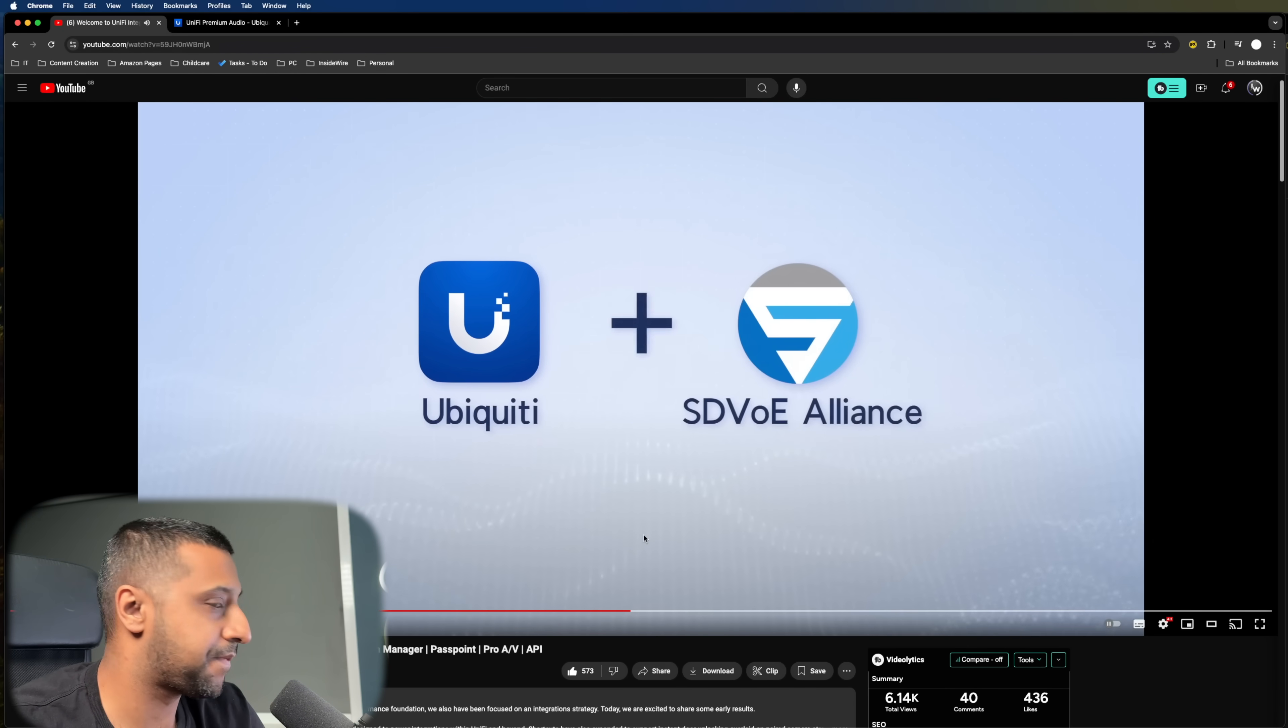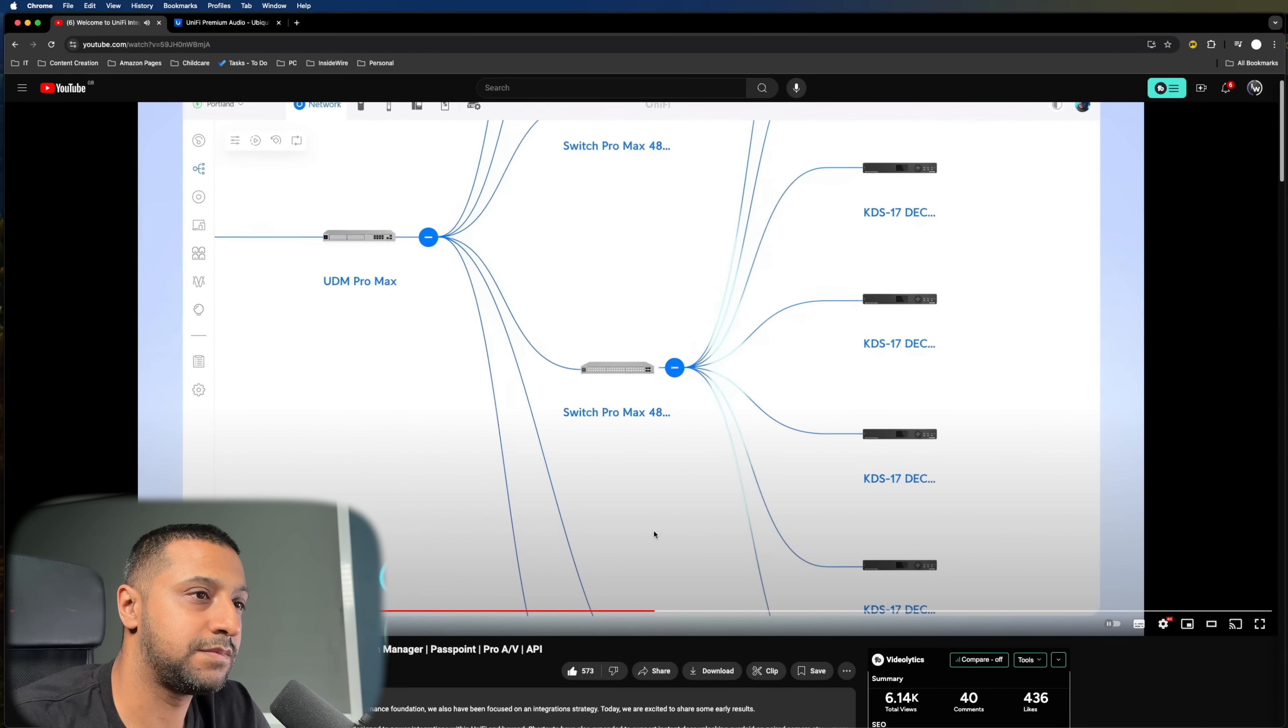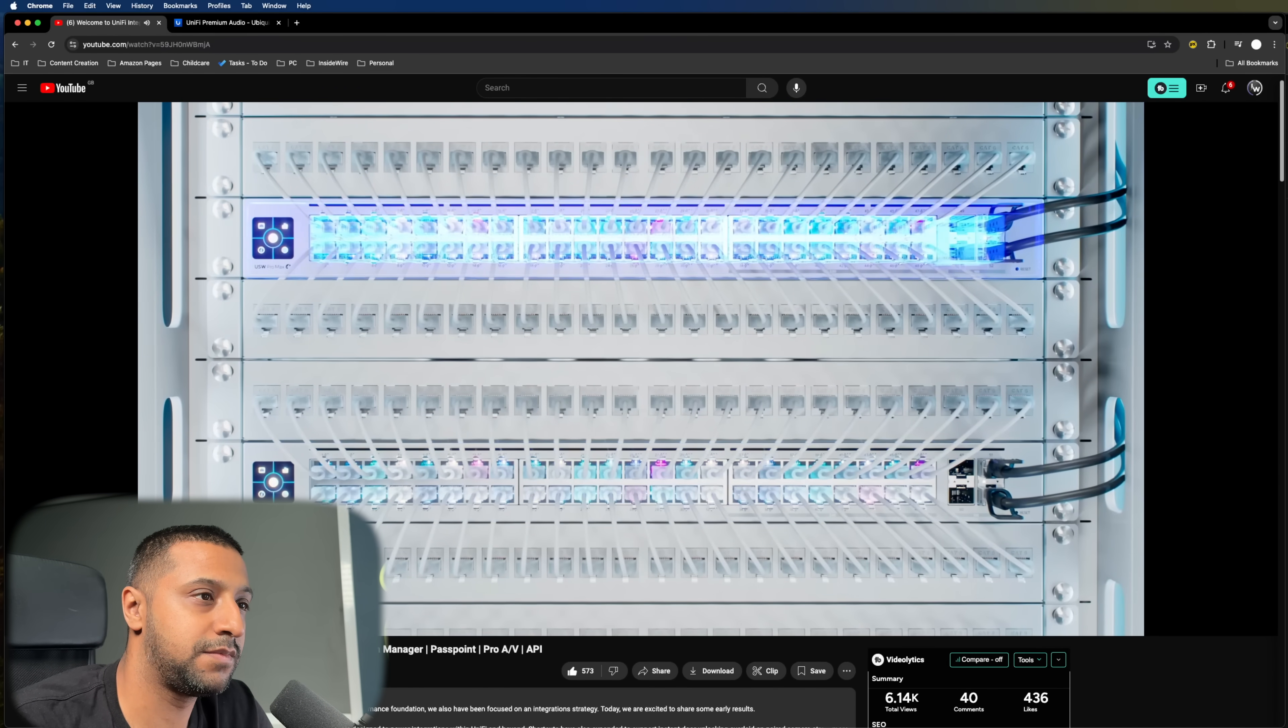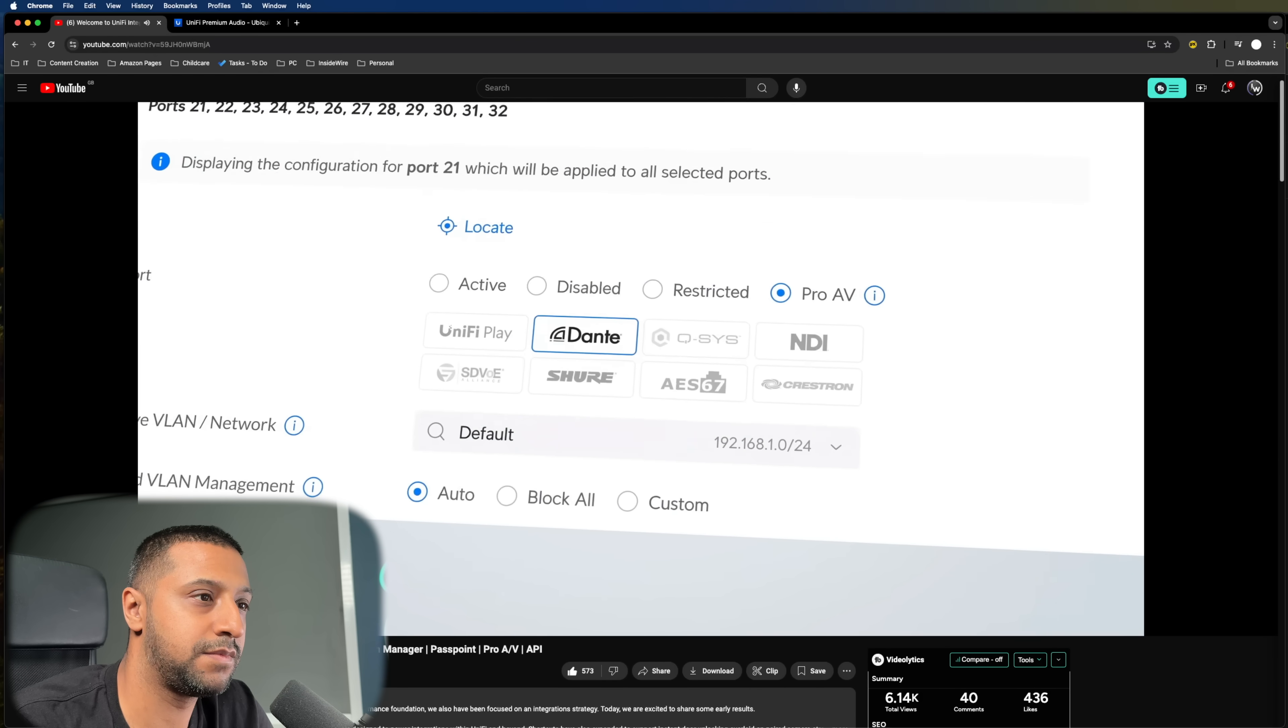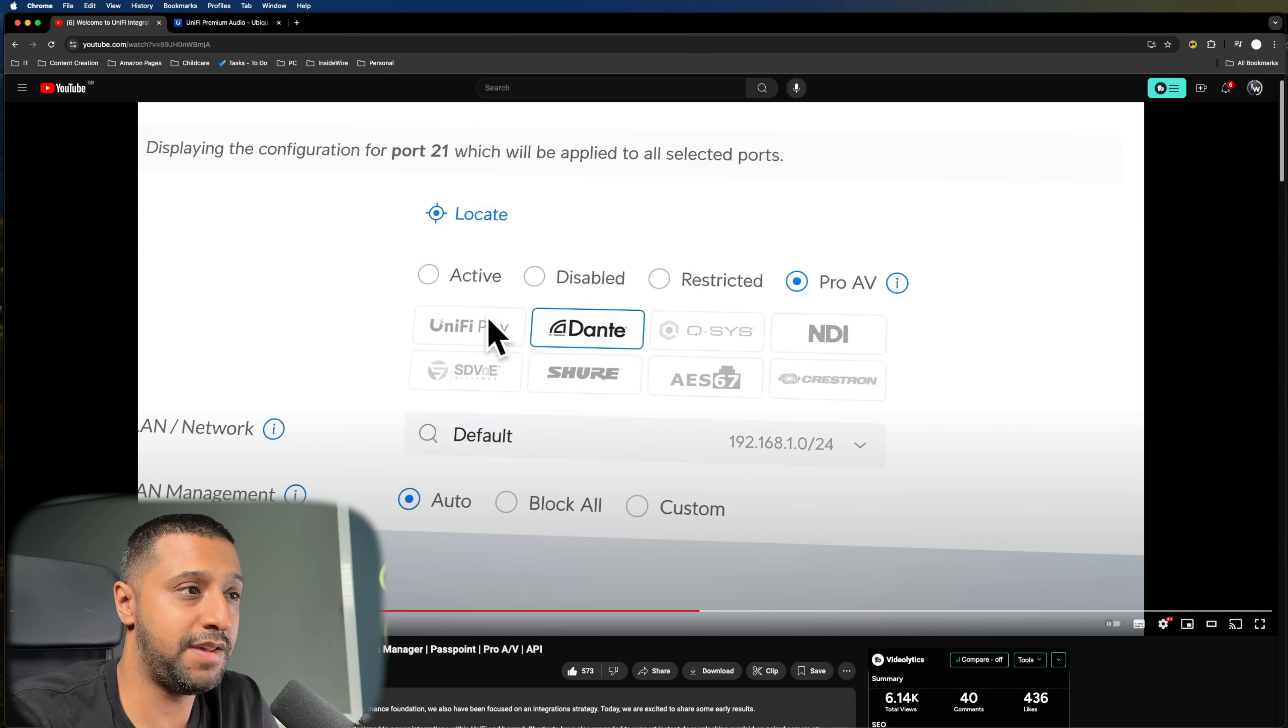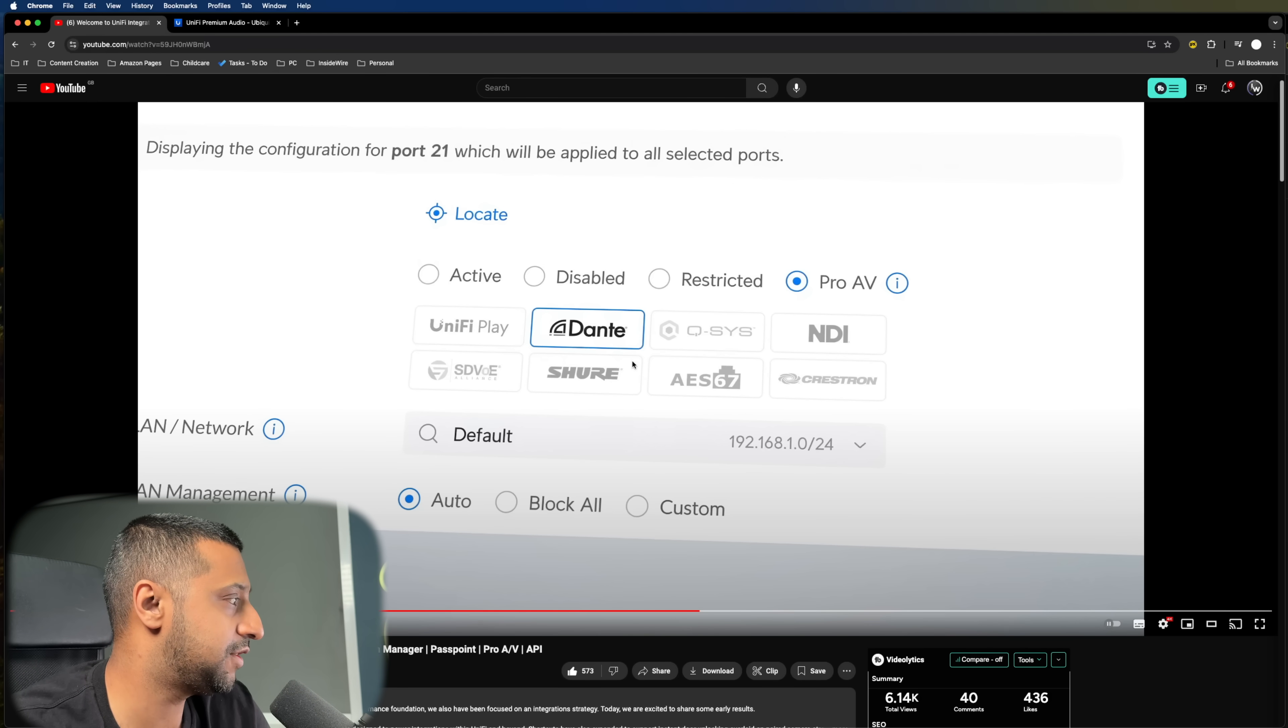Becoming the newest member of the SDVOE Alliance, we've added new specific low latency software optimizations for Pro Max switching and with predefined port profiles. That bit right there is what we were saying about the port profiles and you can see it literally right there where it says unified play. So we'll take a look at that in a little bit more detail shortly.